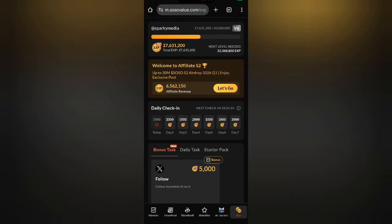Hello guys, welcome once again to Sparky Media. In this video tutorial we are going to be talking about Social Value wallet setup — how to connect Social Value to MetaMask, to Bybit wallet, and to Bitget wallet. I am going to show you step by step how you can get that done easily.